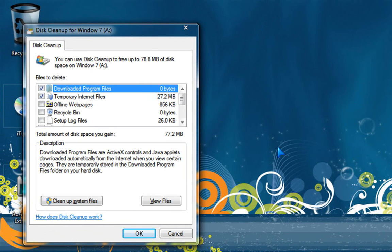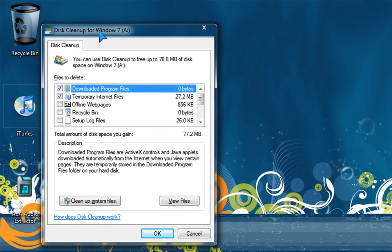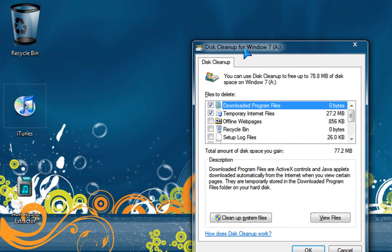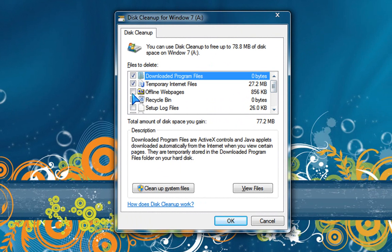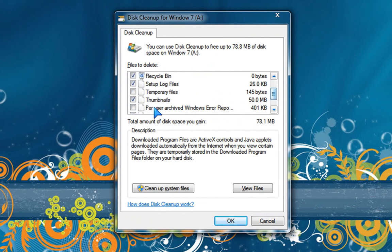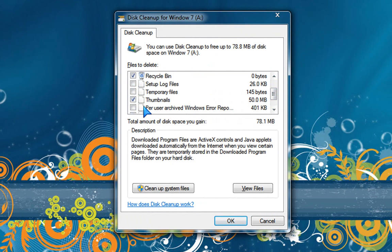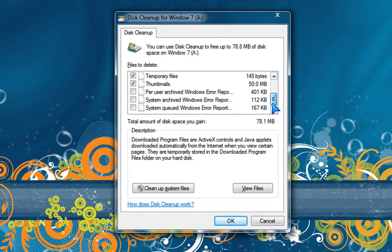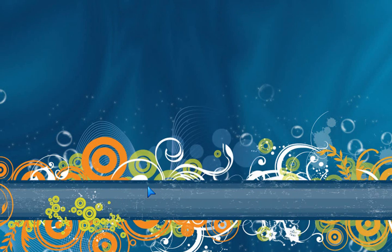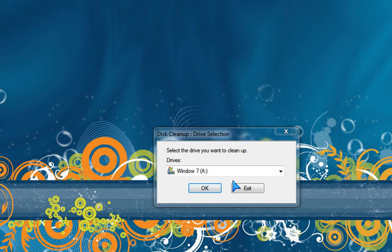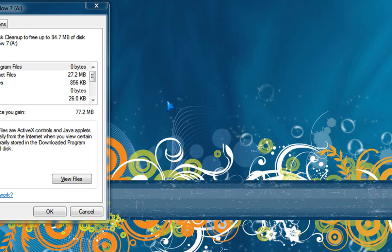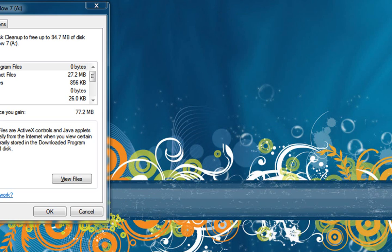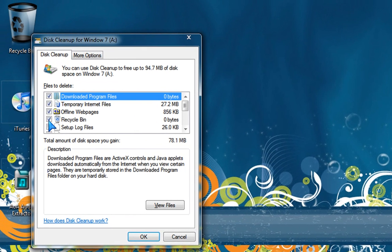So this pops out, it's called the Disk Cleanup for Windows 7 or whatever you named your driver. Okay, so what you want to do is select all this. Scroll down, like that one. Check all of them. Cleanup system files - I just messed up.